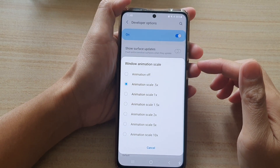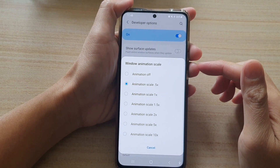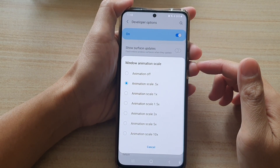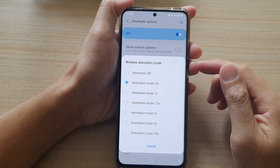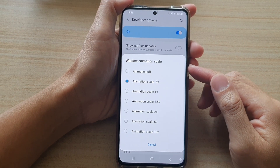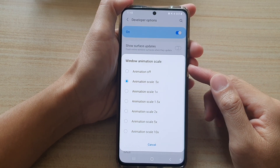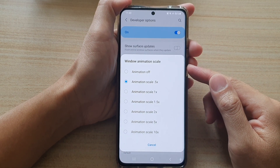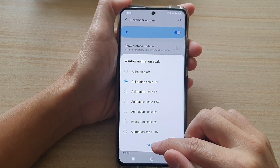Hi, in this video we're going to take a look at how you can change the window animation scale on the Samsung Galaxy S21 series.